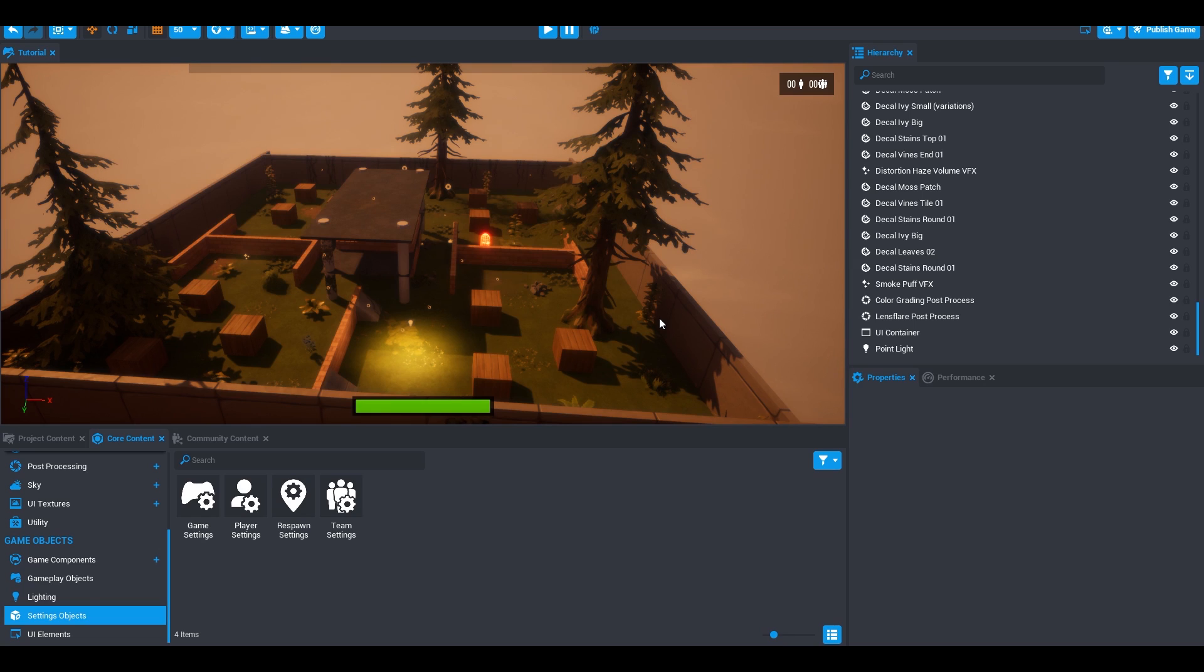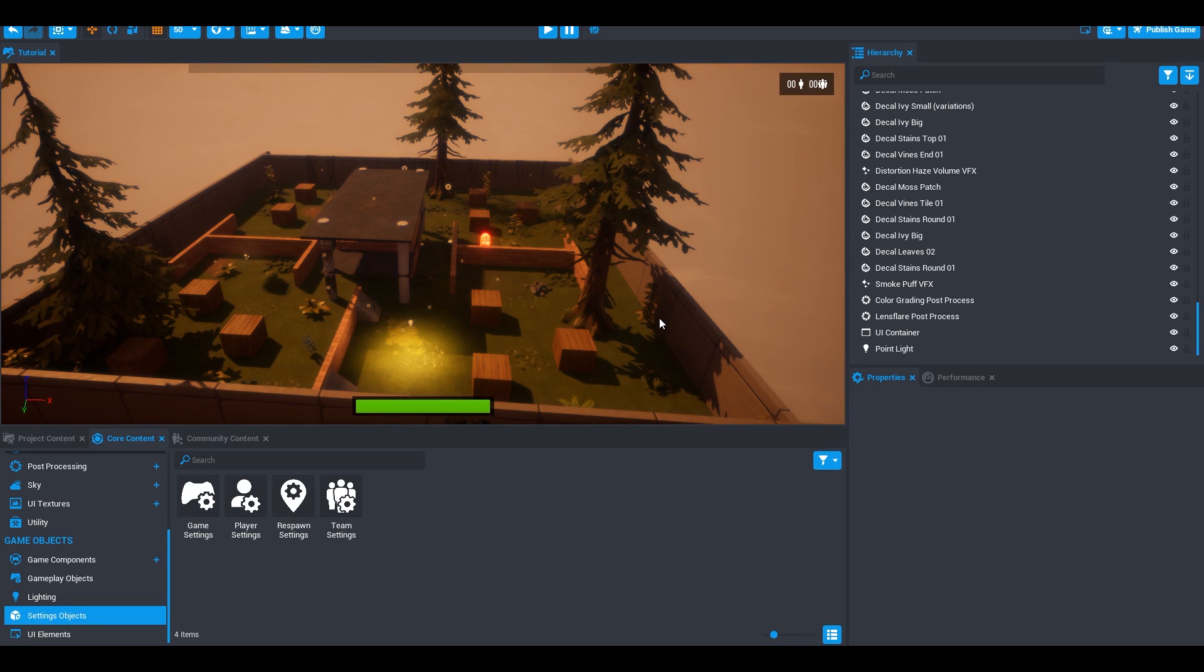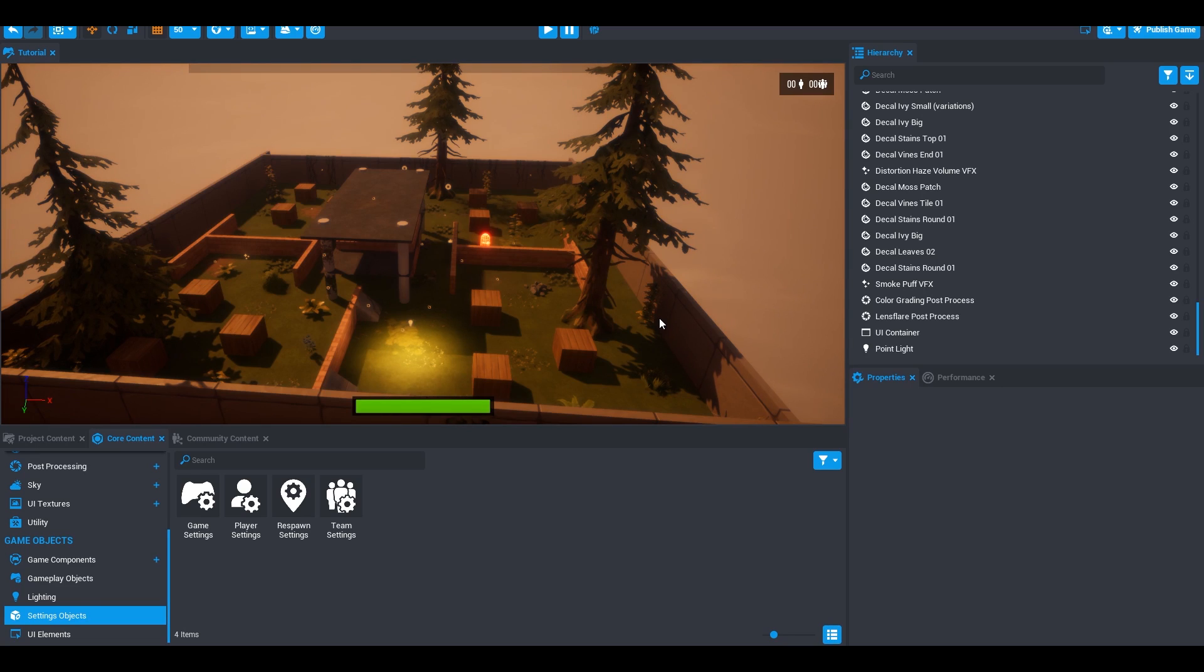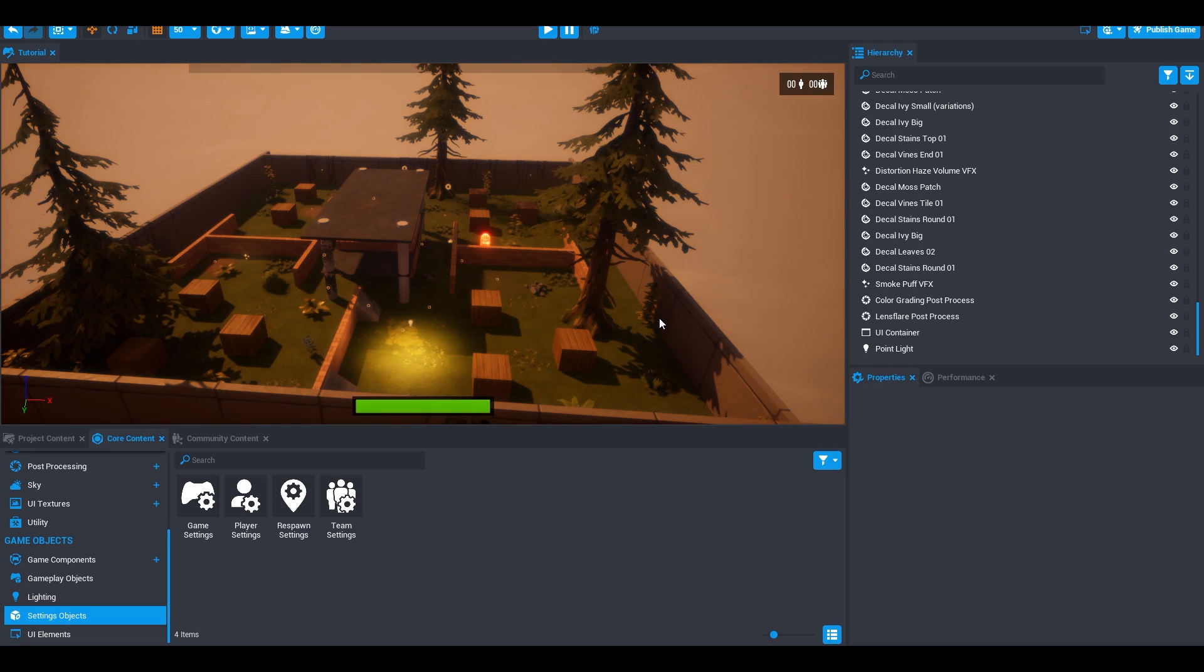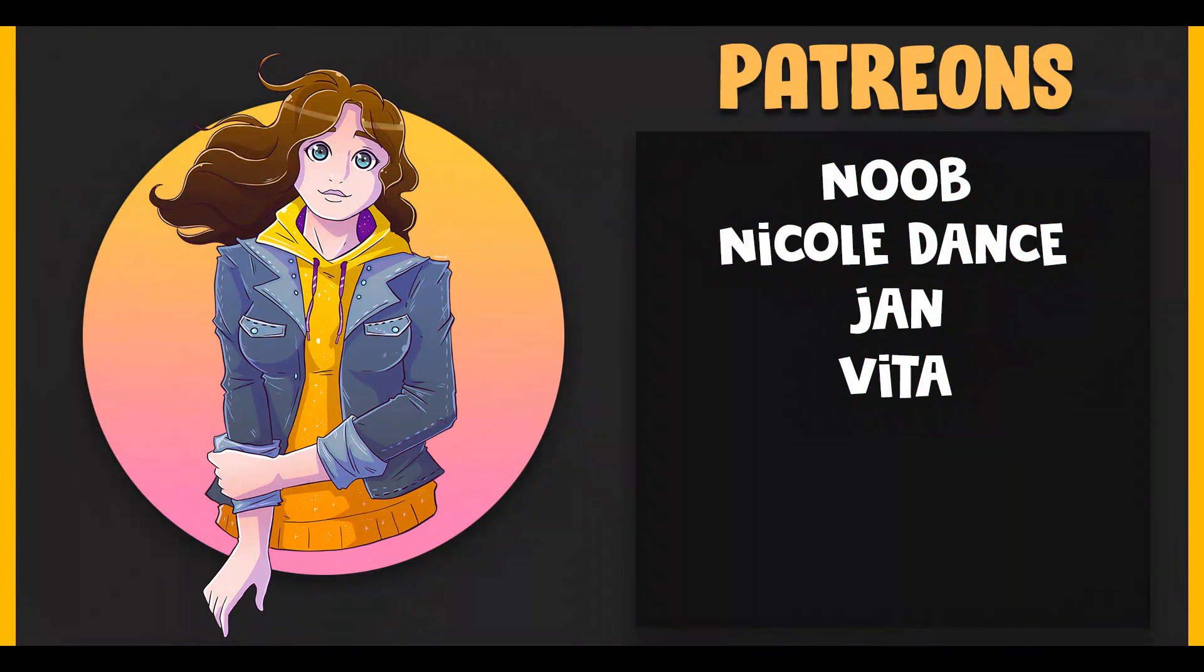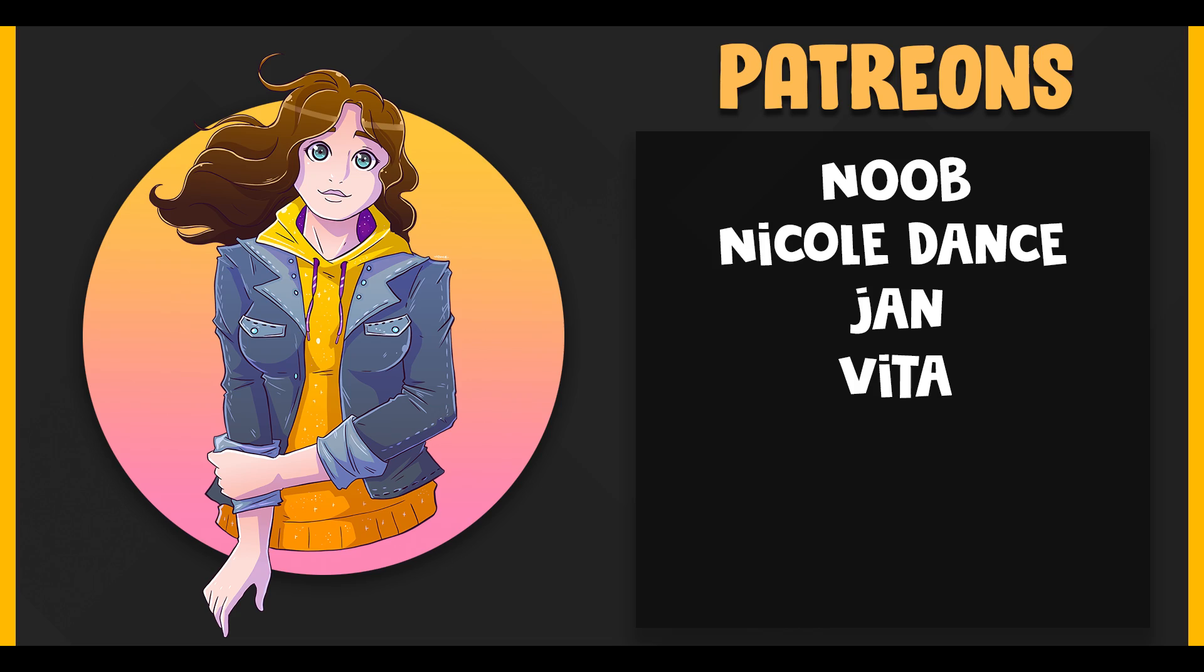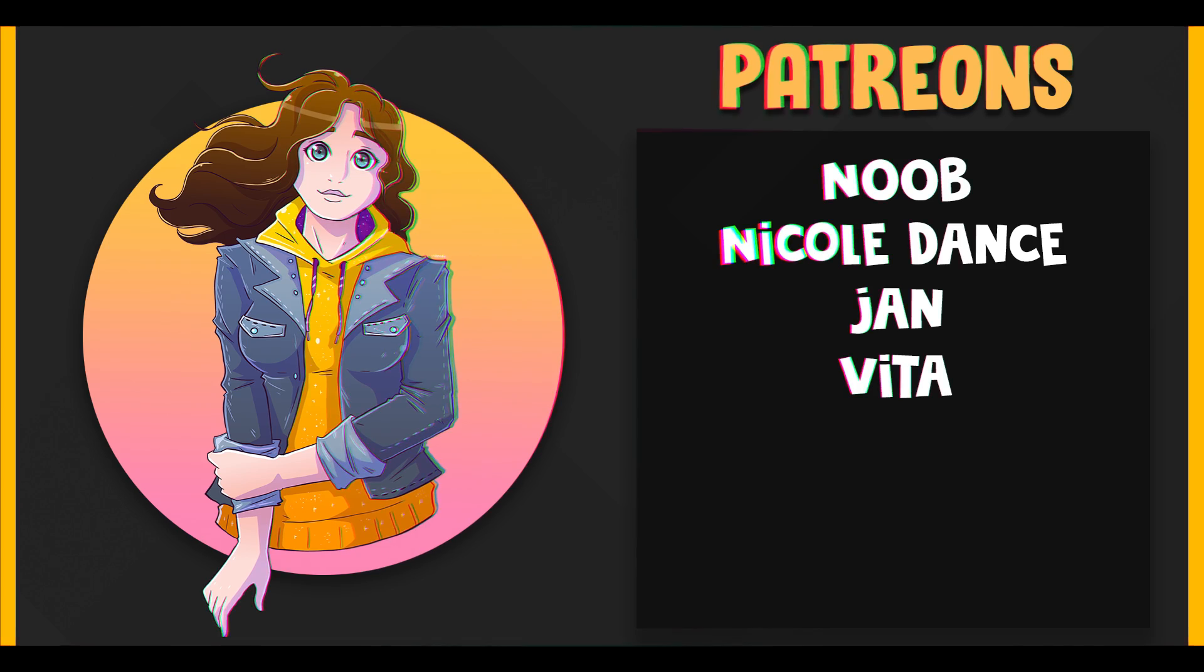If you enjoyed this video, make sure you subscribe, comment down below if you have any suggestions for future videos, or if you need any help, hit that thumbs up button. Also download Core. There's a link in the description below, or you can go to coregames.com. Thank you Core for sponsoring this video, and thank you guys for watching it. Also, a big thank you to my Patreons, Noob, Nicole, Dan, Smoke and Vita, and Yan. You guys mean everything to me, you support me so much. I'll see you guys later. Bye!